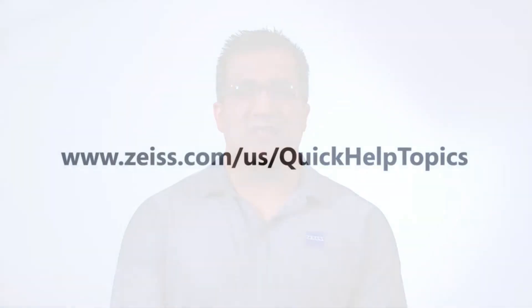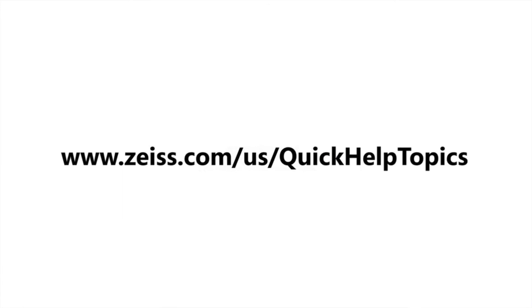And that's how you change the views or create a customized topography map on an Atlas 9000. To find more quick help topics, go to www.zeiss.com/us/quick-help-topics. Thanks for watching.